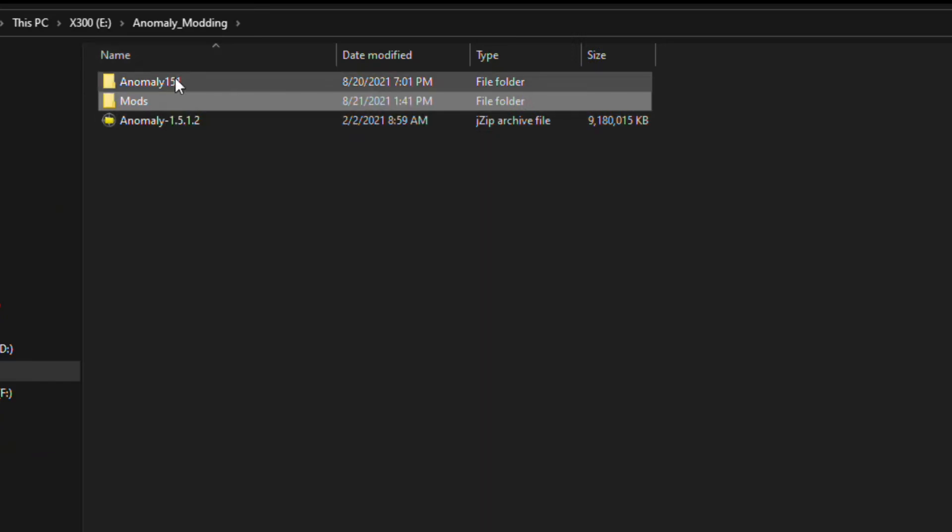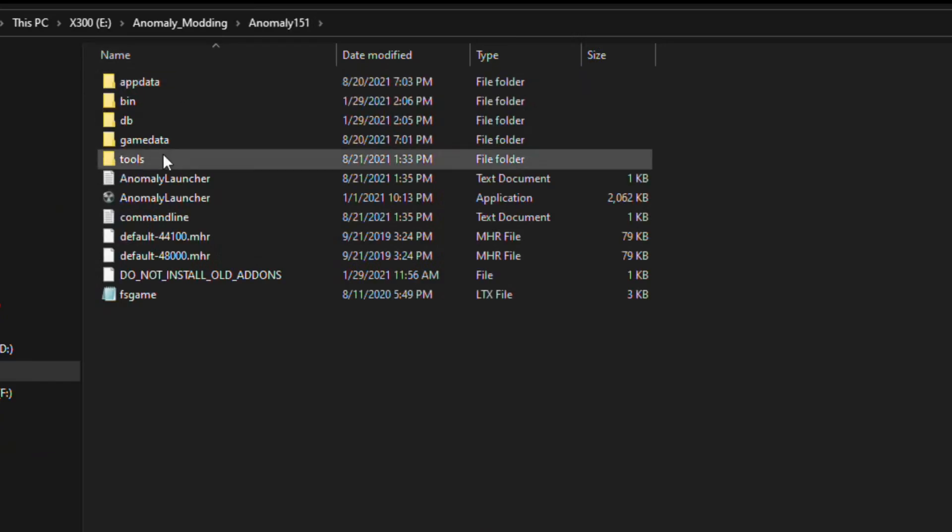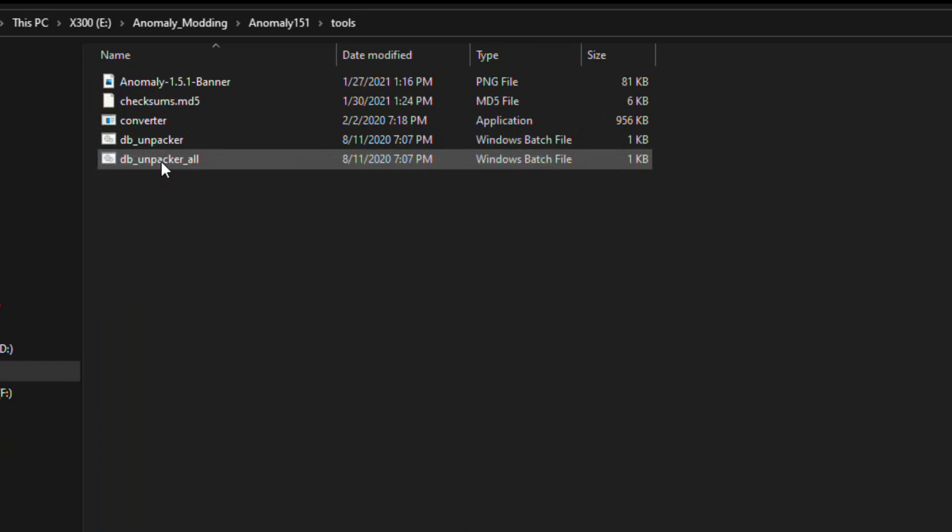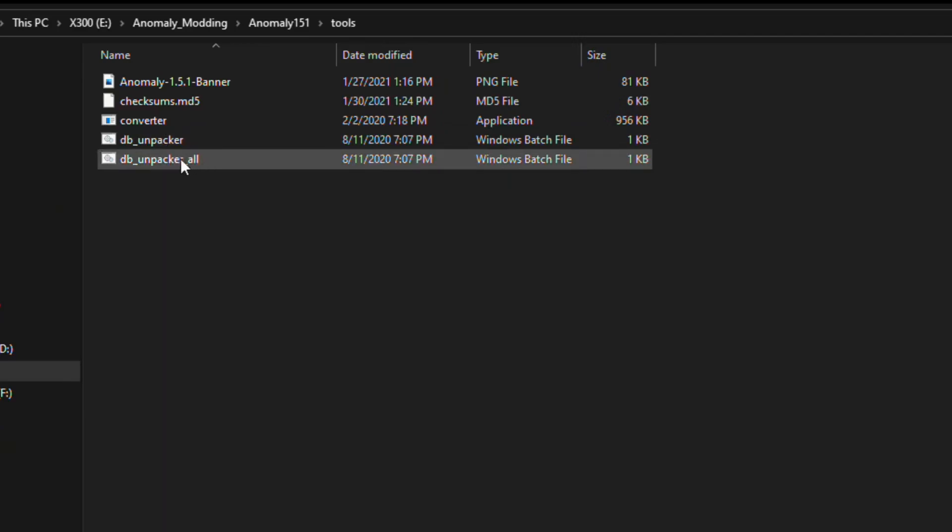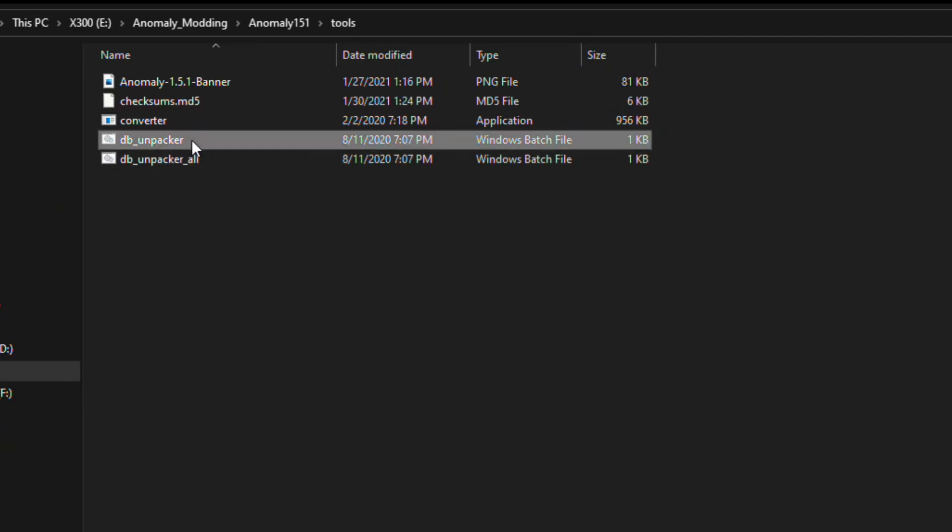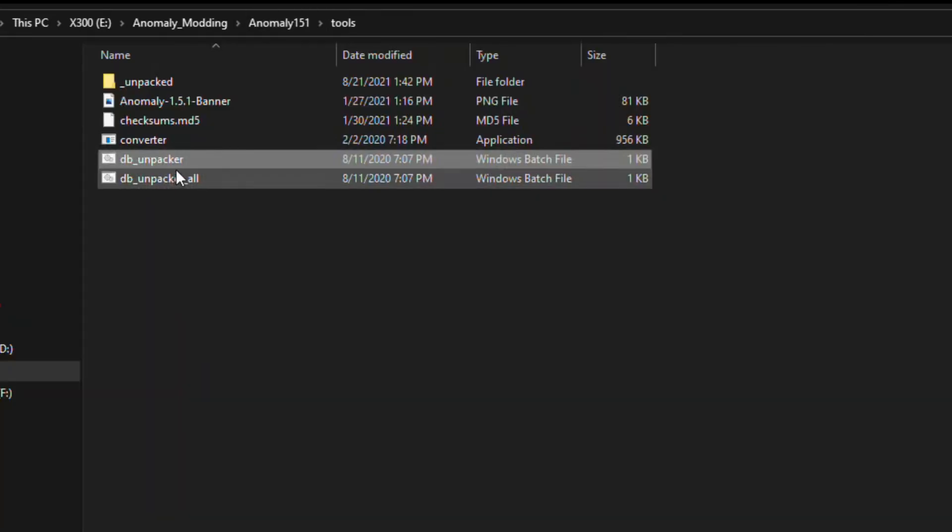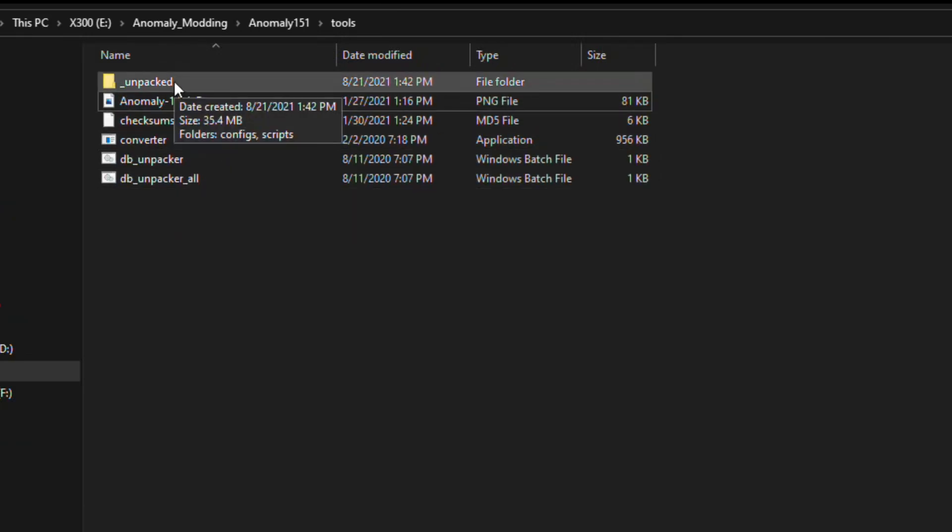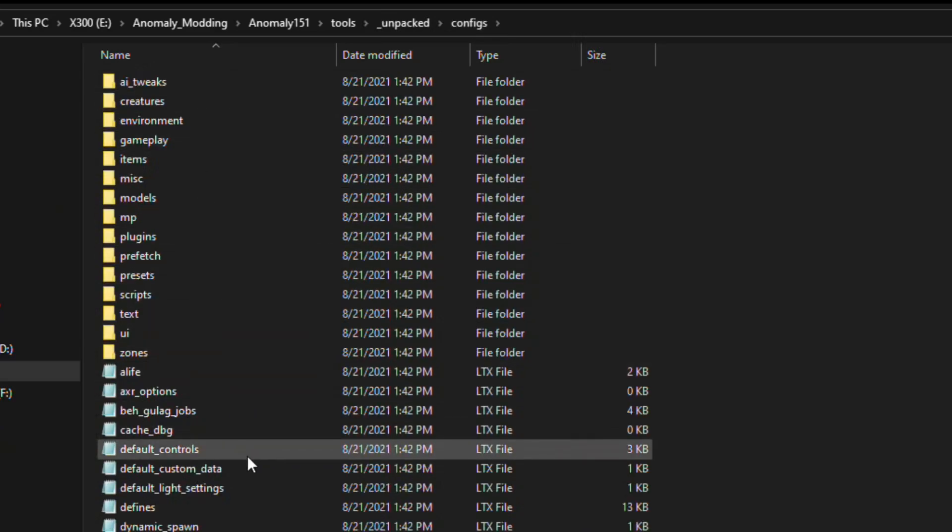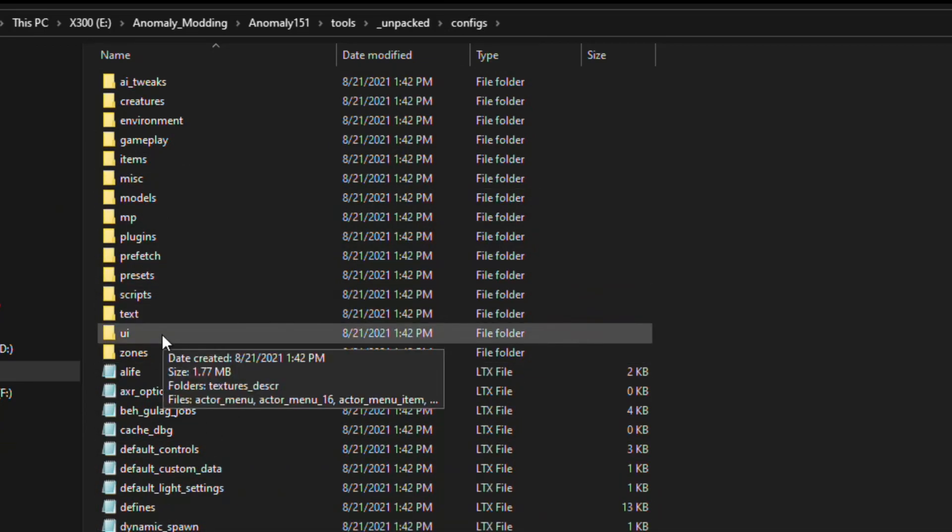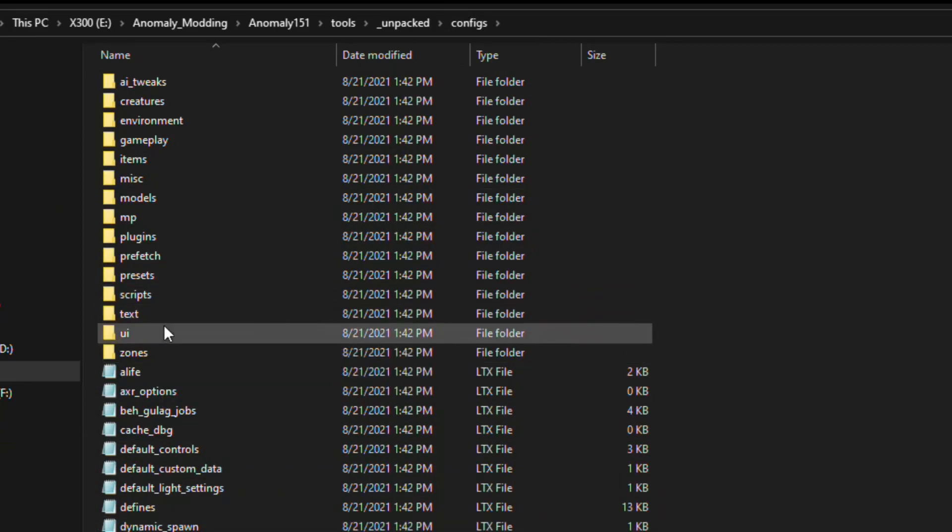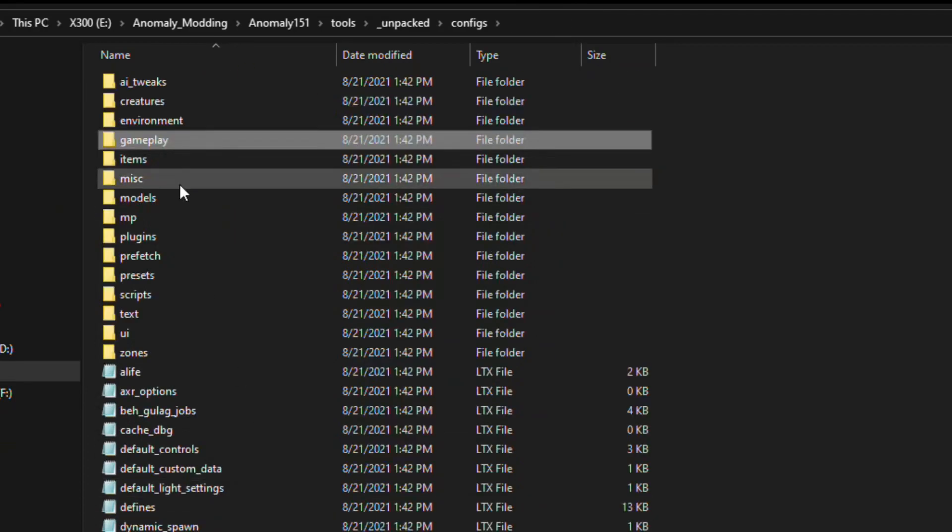So now let's go to our Anomaly 151 folder, go into the Tools folder, and then we're going to double-left mouse click on this dbunpacker batch file. Don't do the underscore all one, that'll take a lot longer, just do this one, double-left mouse click. You'll see this window come up, then you can press any key when it's all finished. After that you will notice a folder here called underscore unpacked. Inside here is going to be all your LTX script files. Now I'm not going to explain the structure here, there quite literally is no easy way to tell what everything is. You just kind of have to look at it, you can go through things, there's a lot of stuff here. But I know exactly where the file we need is, so we're going to go ahead and get it.